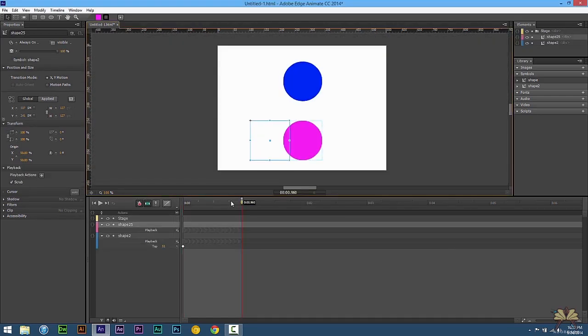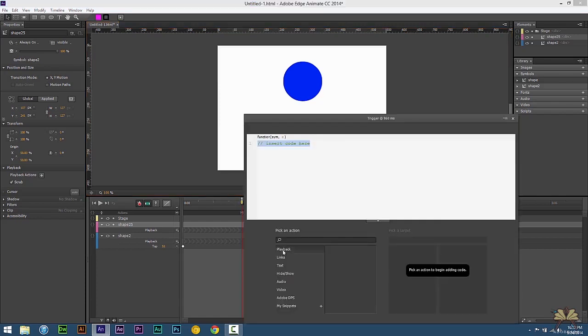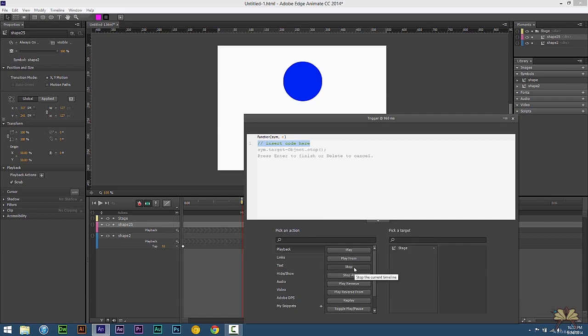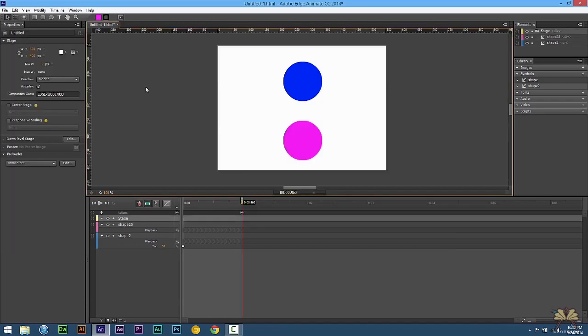And also, let's not forget to put a stop trigger so this doesn't repeat. Right here, we're going to put control T, select playback, and then select stop. Let's test this out. Control enter.